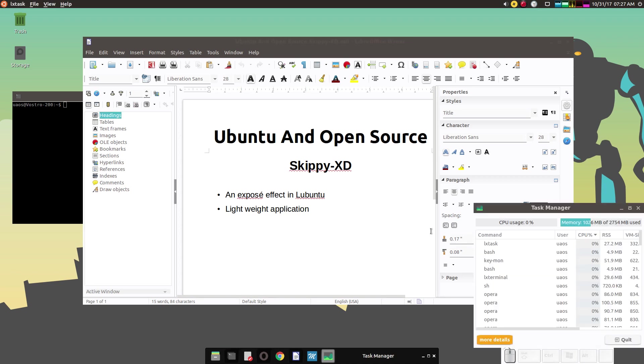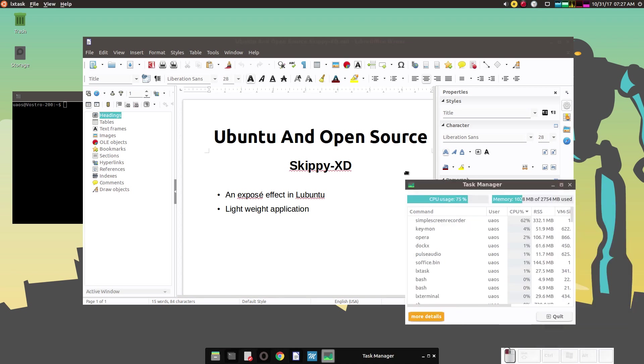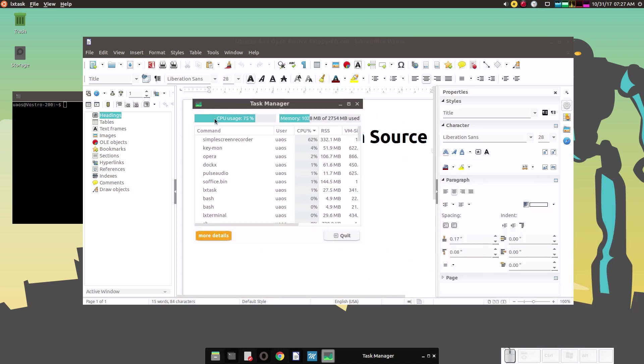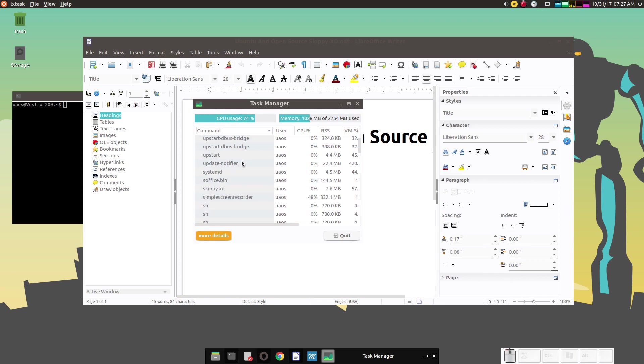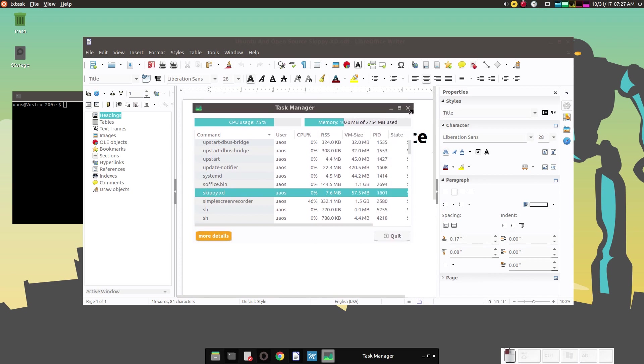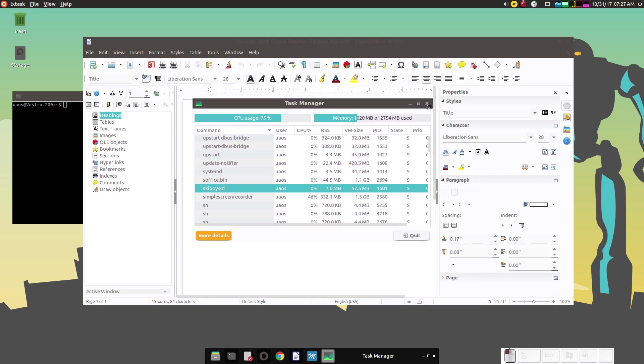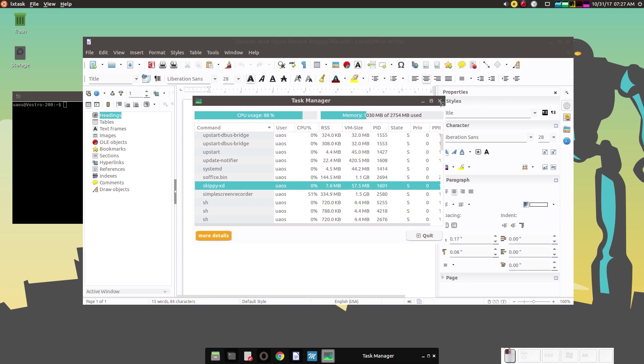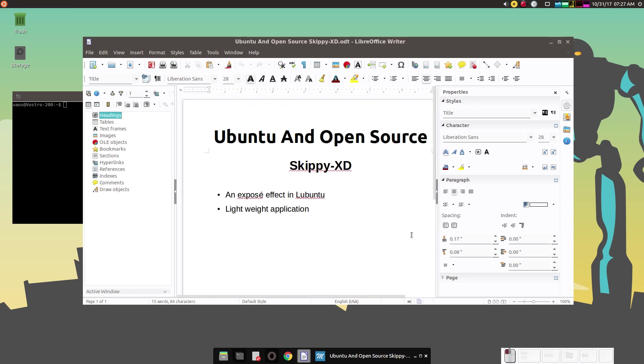We have our task manager up here. Let me sort this. As you can see Skippy XD is not using very much memory at all. It's only using approximately 57.5 megabytes. So it's lightweight.